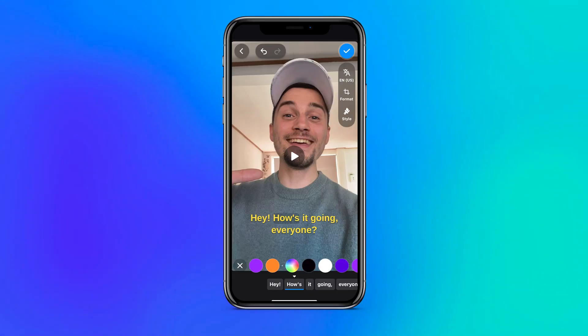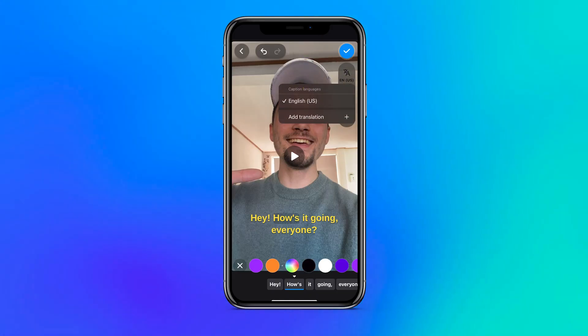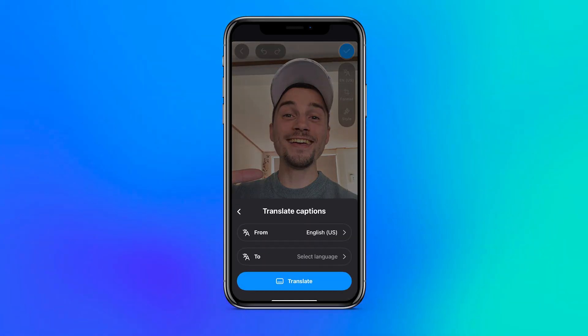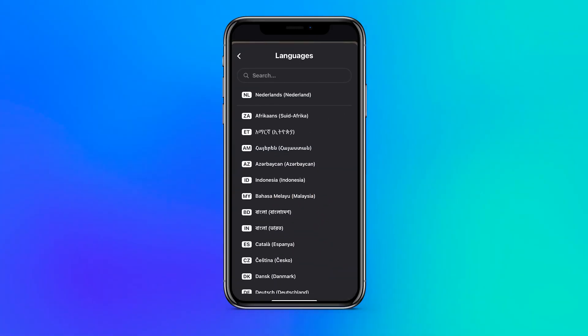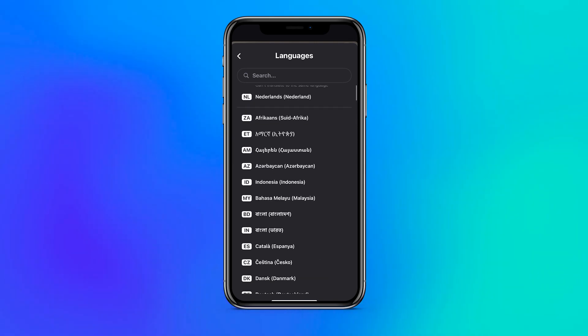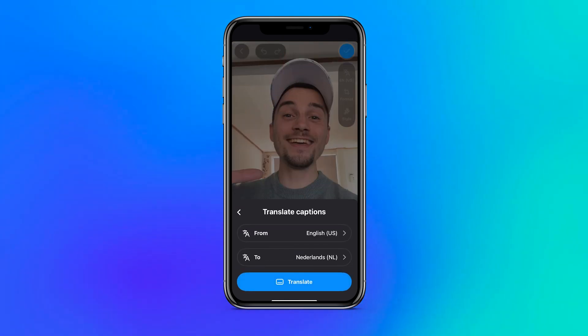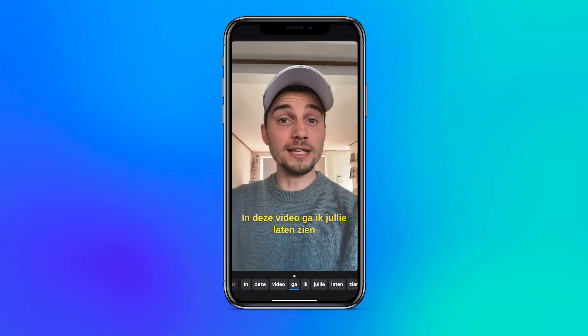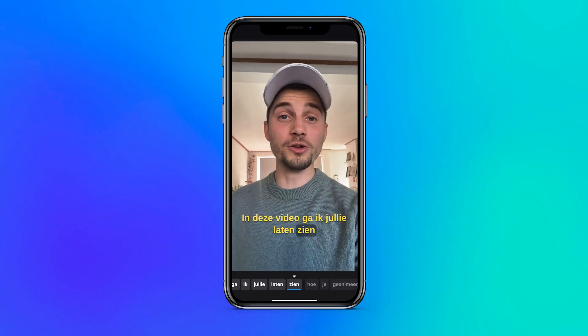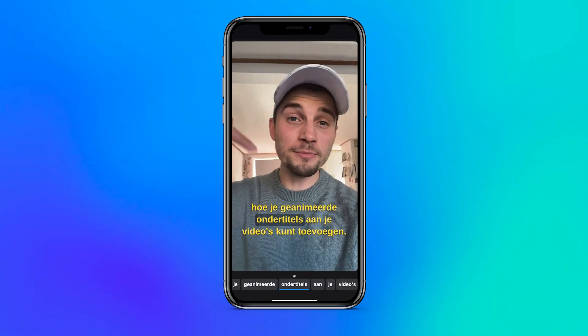Additionally, the app also offers a very helpful feature for our international friends. In a few clicks you can automatically translate your captions to another language, which could be super helpful if you want to reach a worldwide audience with your video.